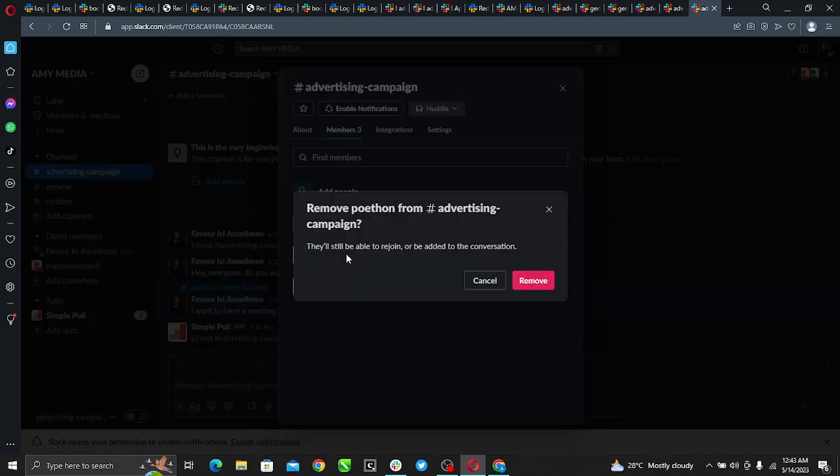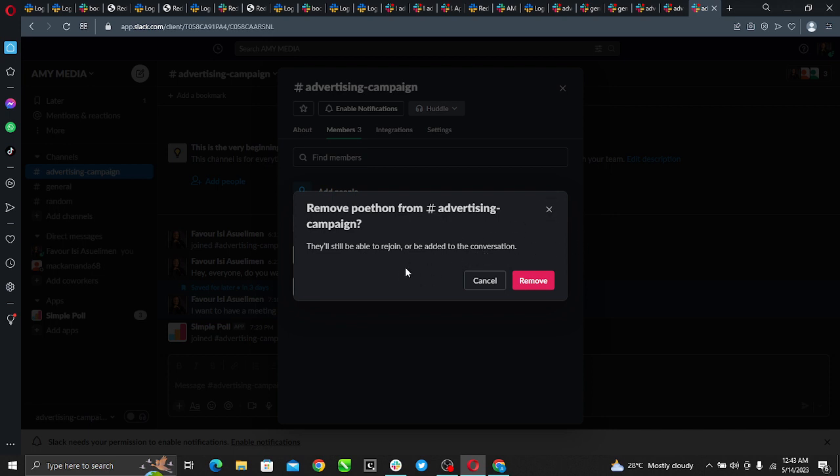They'll still be able to rejoin or be added to the conversation if you want to, but I want to remove Python. So go ahead and hit remove. Once you click or hit on that remove tab, that's it.